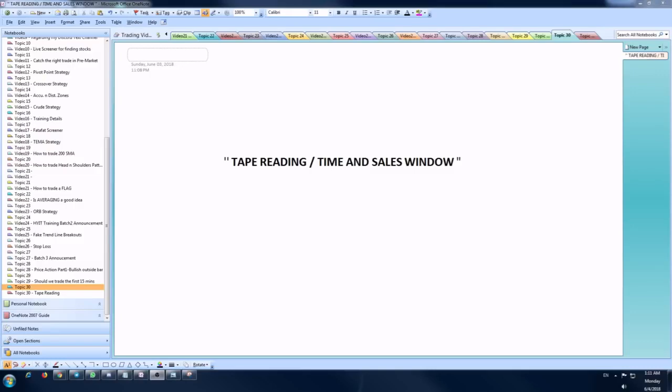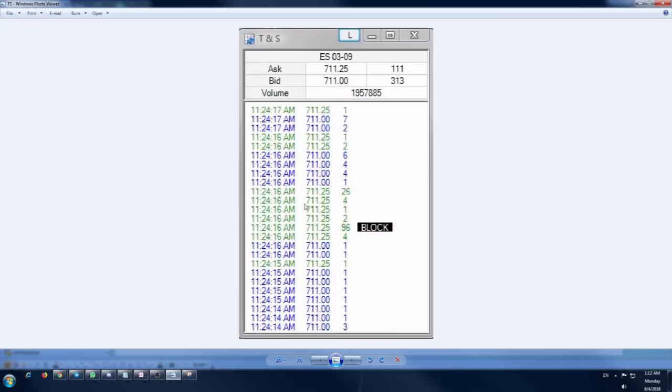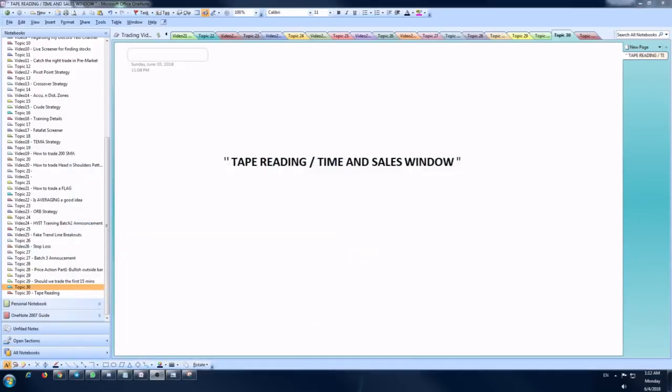Today's topic is closely related to these major factors and it's something called tape reading. Some call it the time and sales window as well. Let me show you how it looks like first. This is the time and sales window or the tape reading. I'll explain what it means and the significance of all the data we have here in this video.